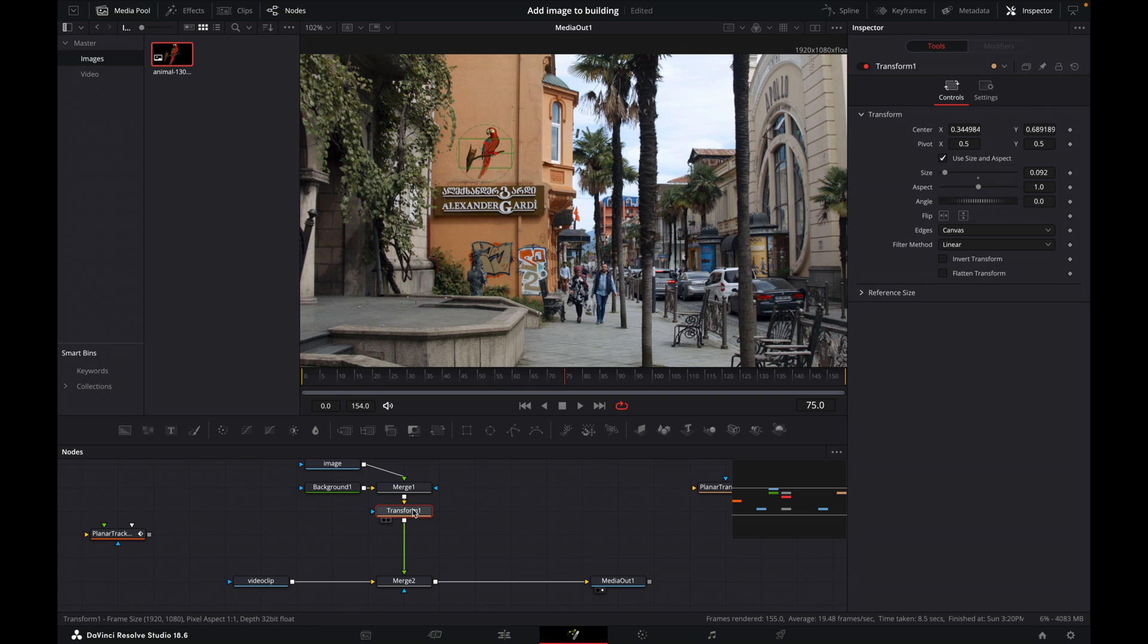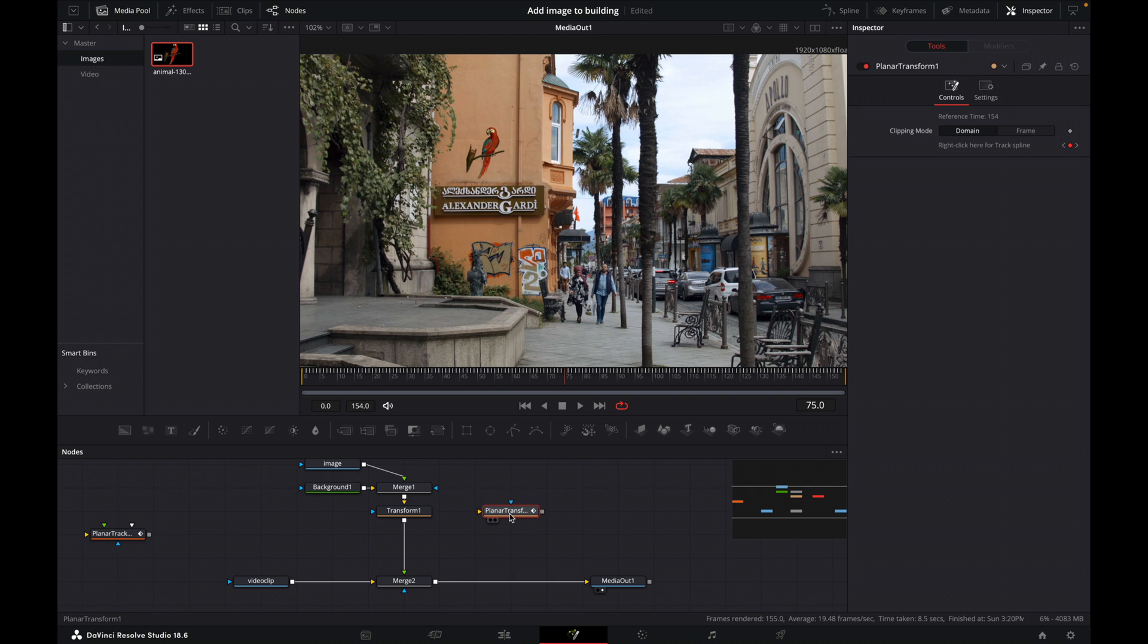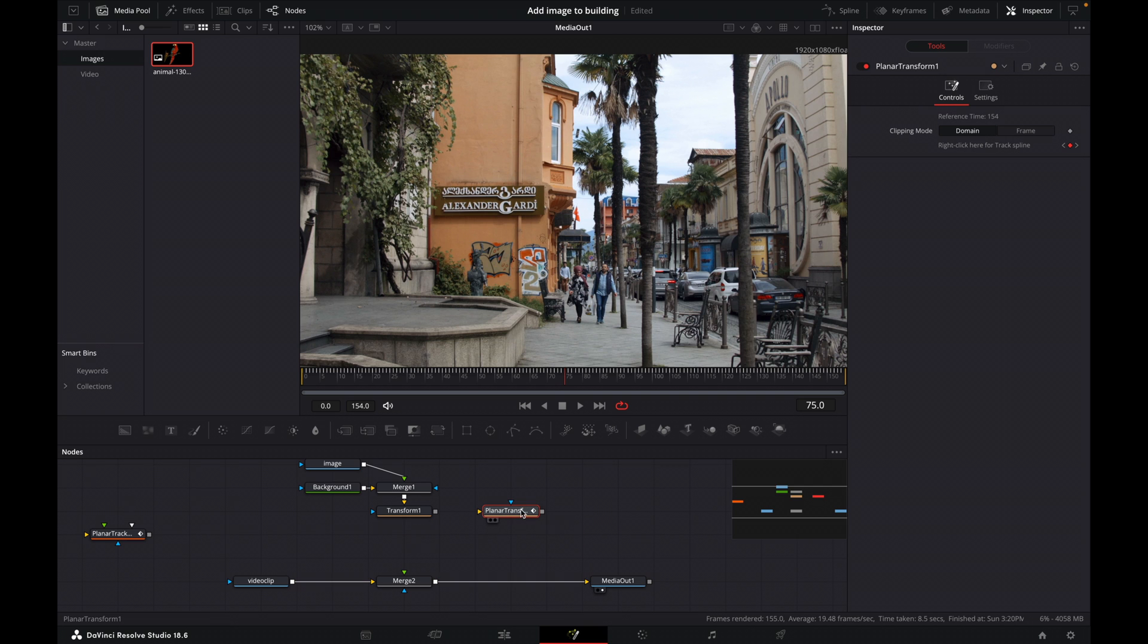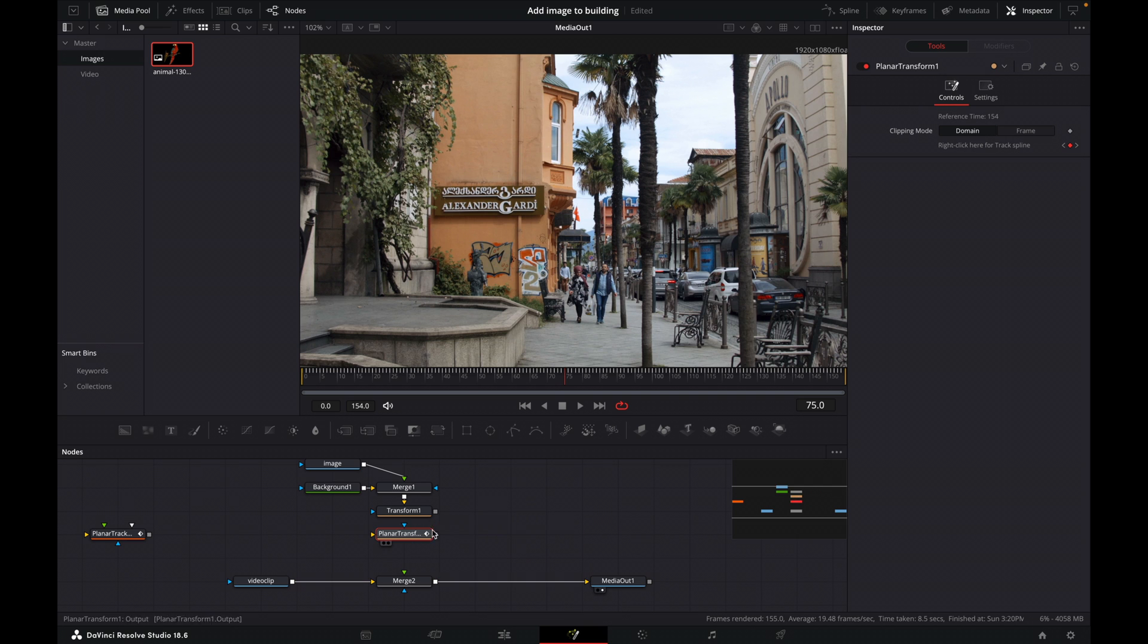Now, after our transform, we need to add a planar transform. Okay, so we'll add a transform and then we'll have a planar transform. Okay, so let's drop this one in here. So let's disconnect, move it in to go in there and in there. Good.